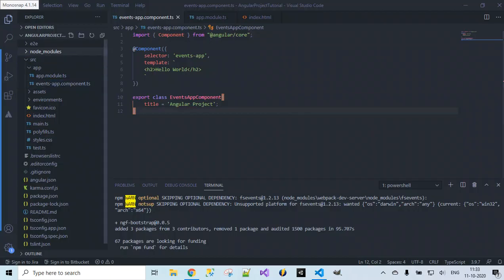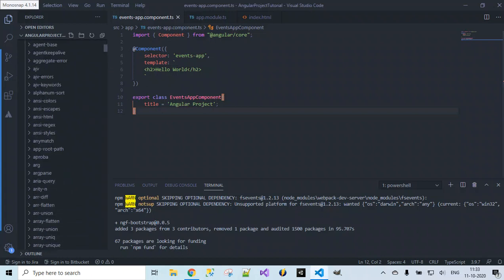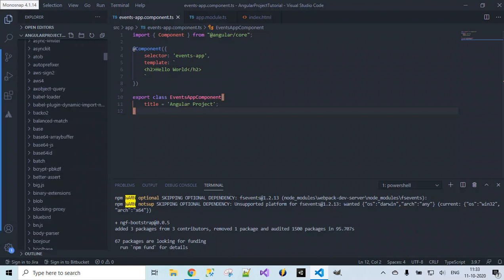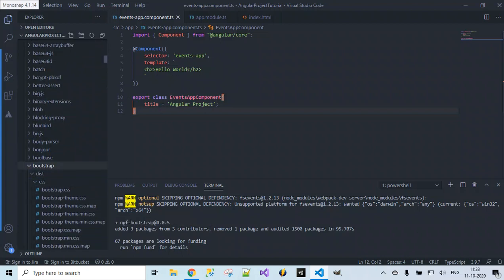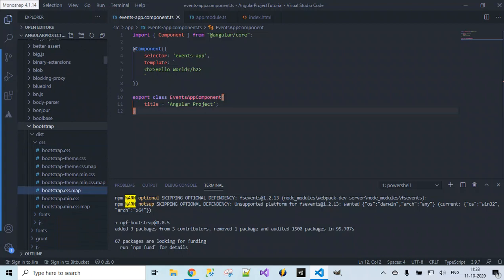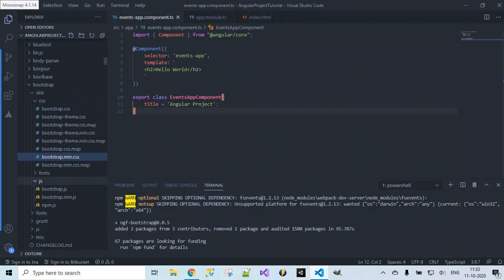Let's navigate to node_modules. Inside node_modules you can find an entry for Bootstrap. If you scroll down you can see Bootstrap, then dist/css, and we can find bootstrap.min.css here. We can also find the js folder with bootstrap.min.js, so we have both the JS file and the Bootstrap CSS for styling included here after installation.